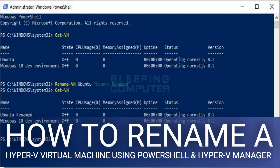When PowerShell renames a virtual machine, it will not display any output. To see if the VM has been renamed, you can issue the Get-VM command. As you can see, the VM was renamed from Ubuntu to Ubuntu Renamed. You can now type exit and press Enter to exit PowerShell.